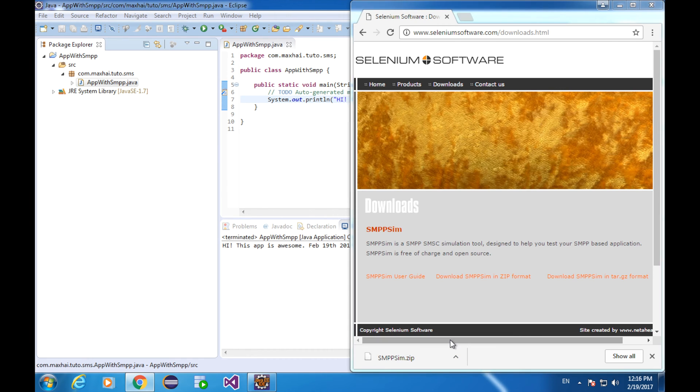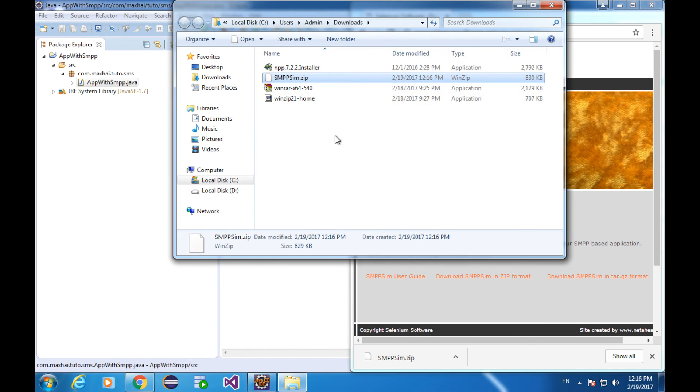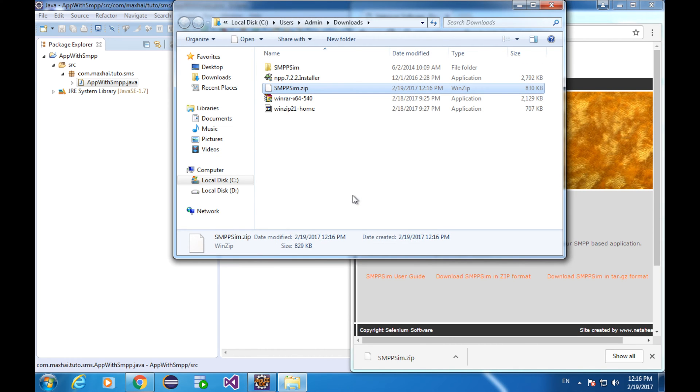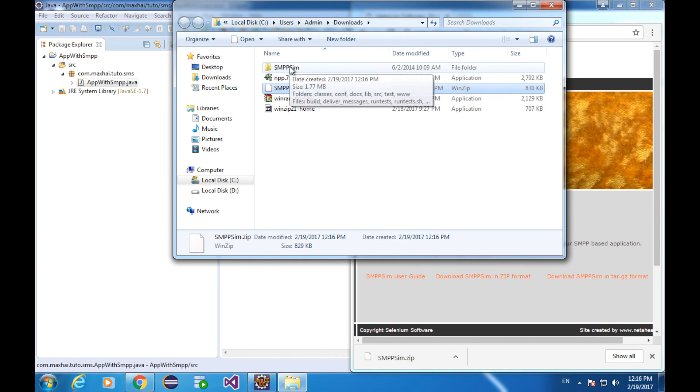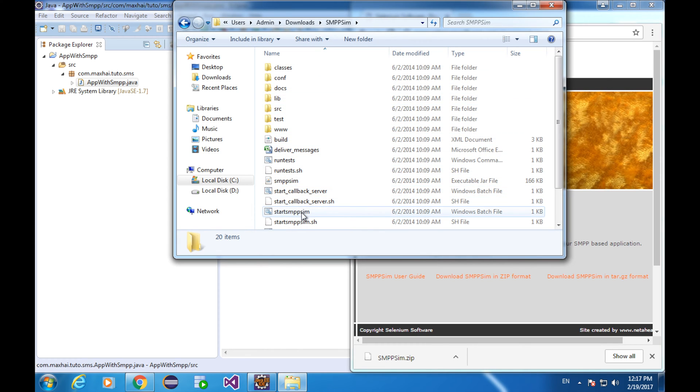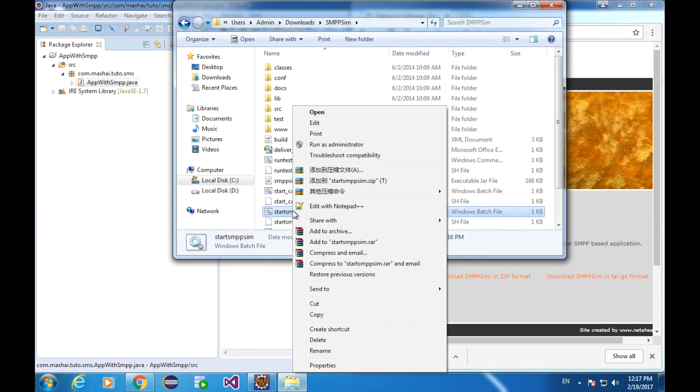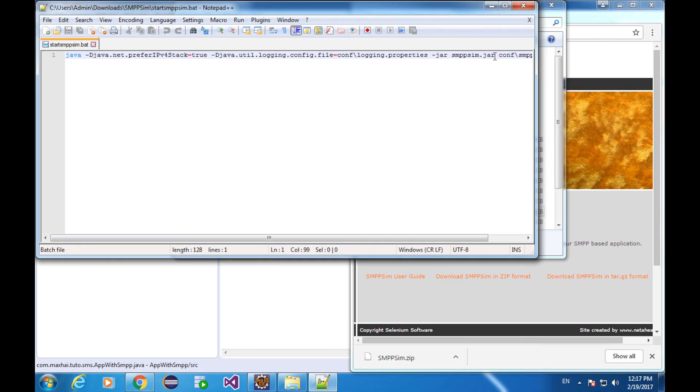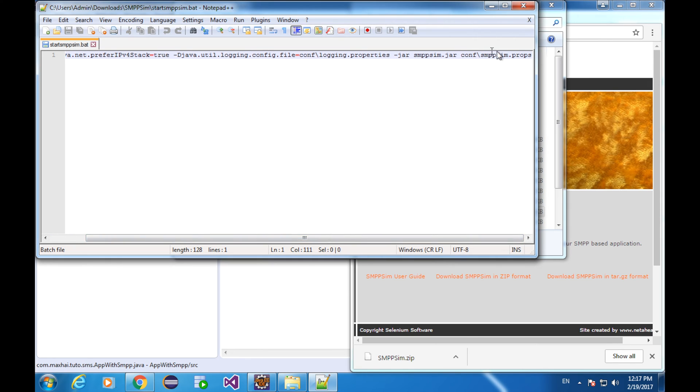Find out the zip file and unzip it. Go into that SMPP folder. That's actually how I started the SMPP simulator in the previous lesson, but we didn't really delve into it. If you remember, we start the SMPP simulator with this batch file. Let's have a look at this content. It's actually executing a Java command with a jar file, smppsim.jar, and with a program argument, conf backslash smppsim.properties.